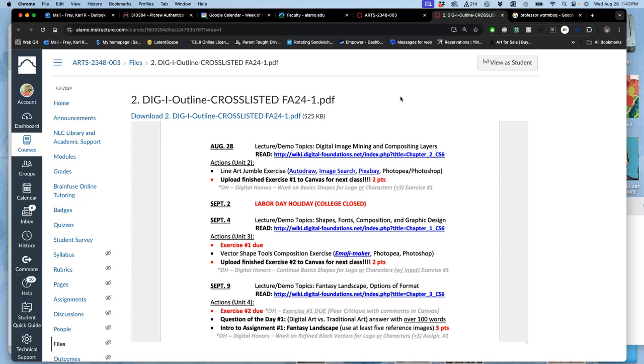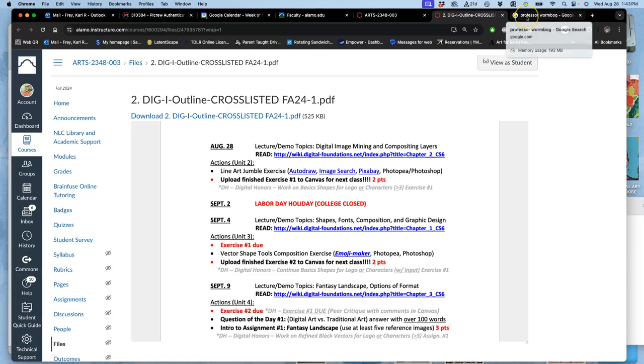We are going to be learning digital image mining and compositing using other people's pixels. That is legally precarious. There are ways we are protected under fair use, educational, spontaneous fair use in this class. But if you take what you make in this class and try to sell it or use it outside of an educational context, you want to understand your copyright of the image and how you are impacted by the copyright of the images you are using.